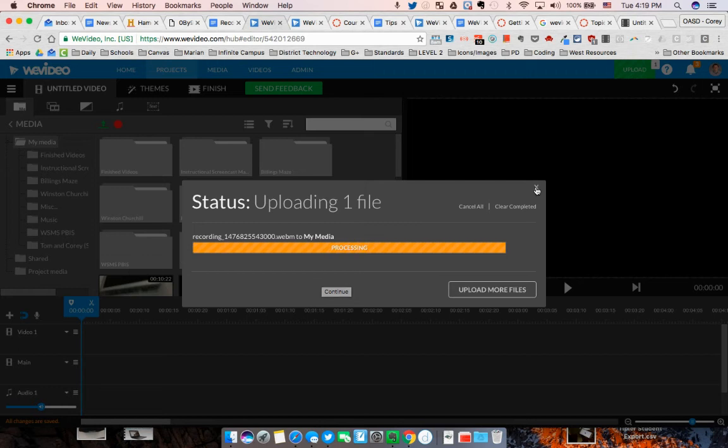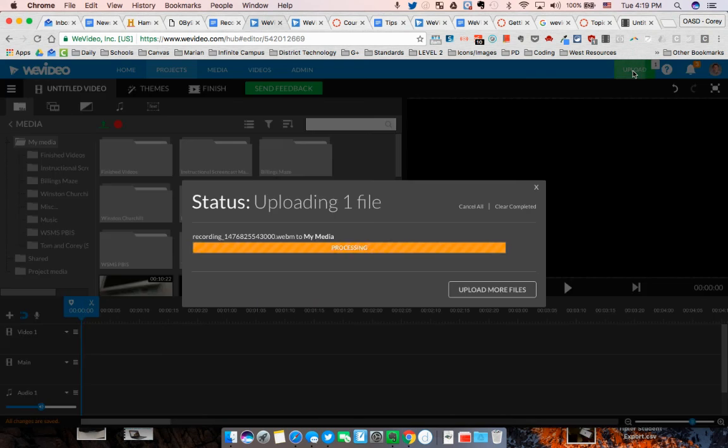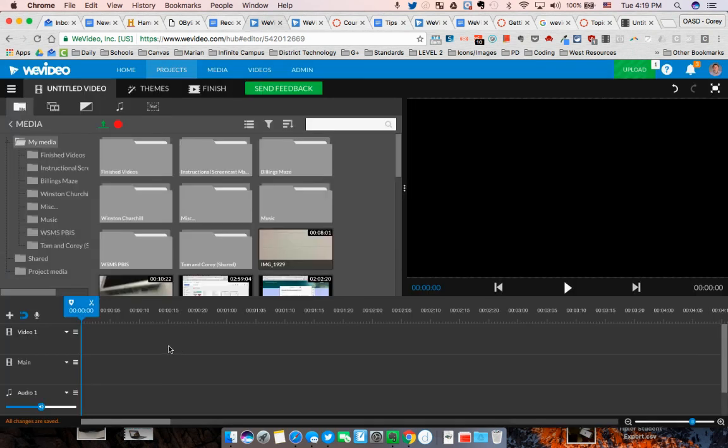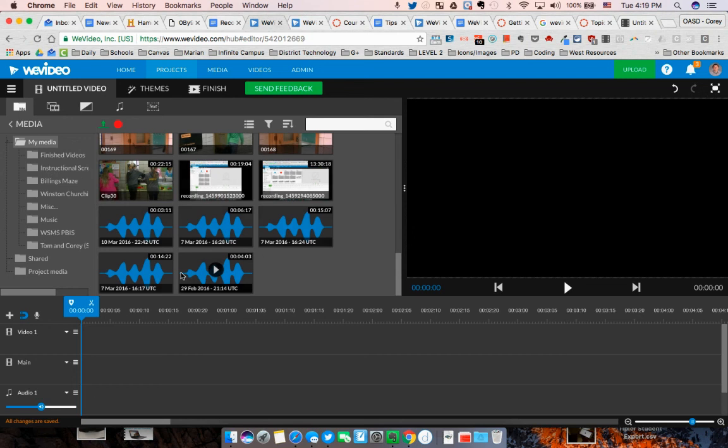You can continue to edit once you have that in the process of uploading. It'll sit up here in the upload section, and you can still move things around and edit other videos as you go.